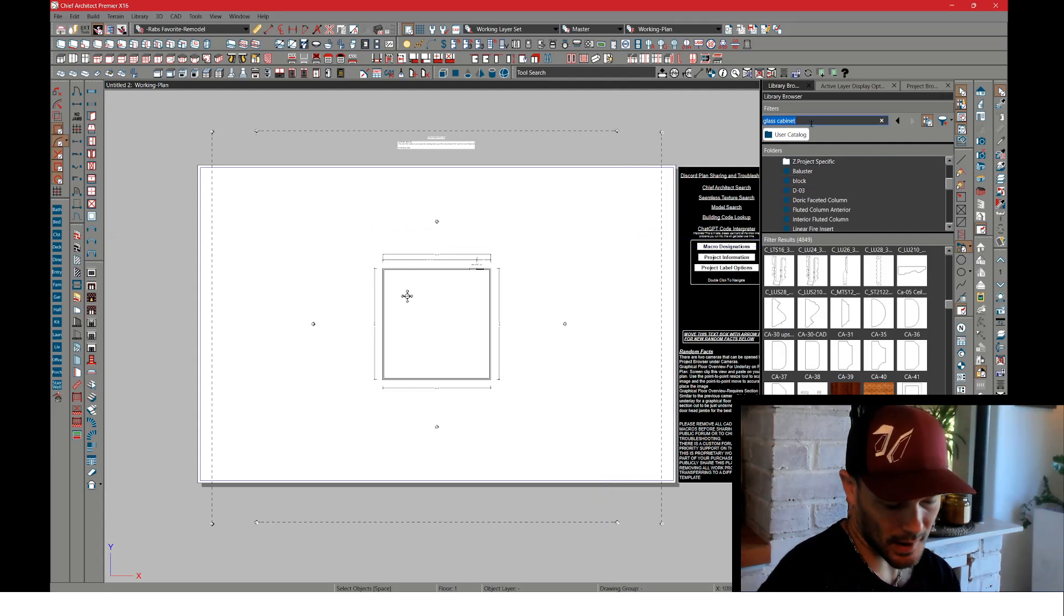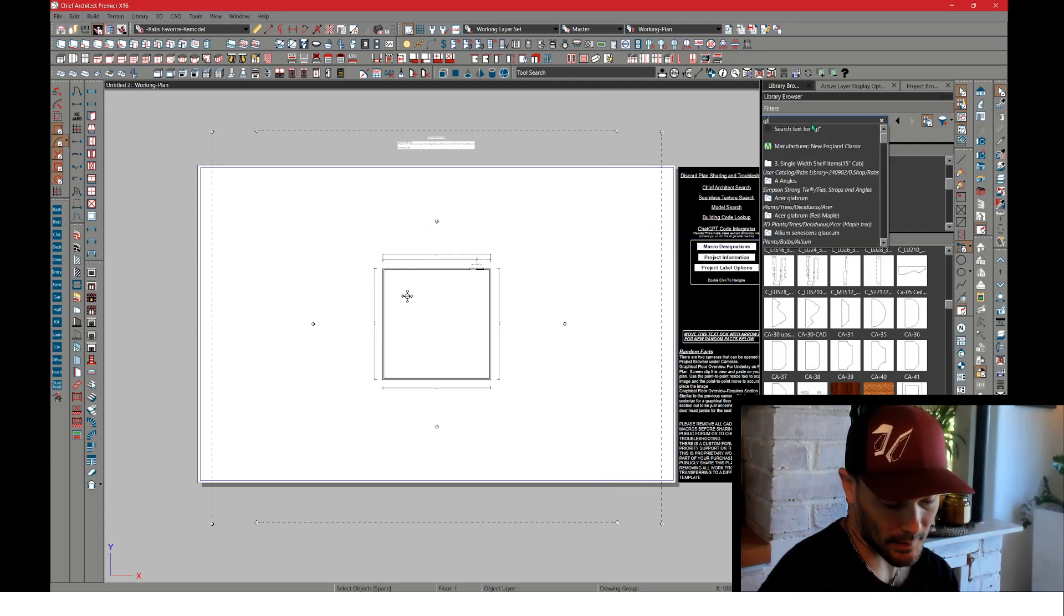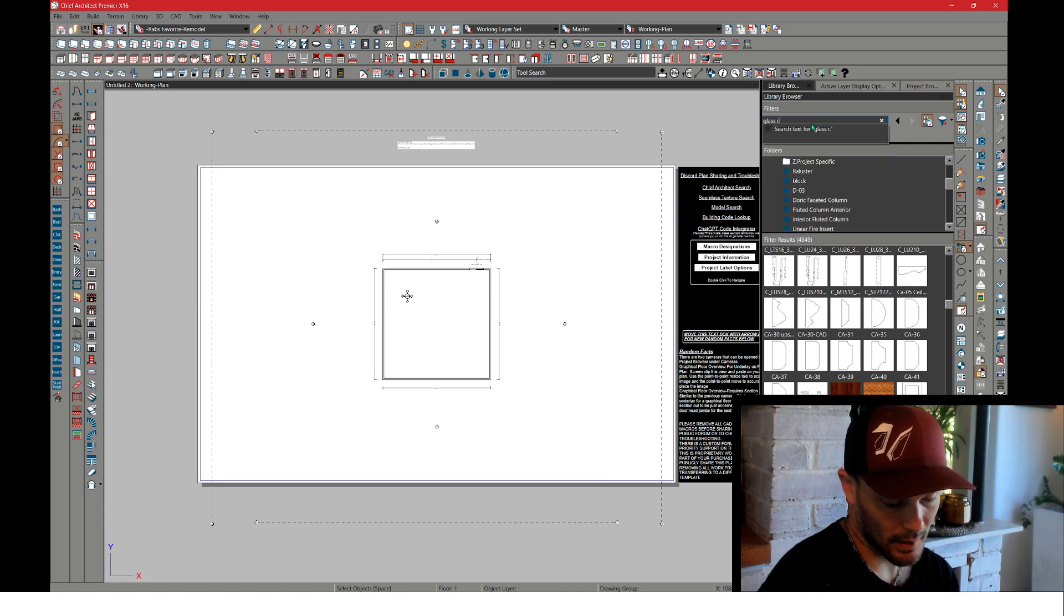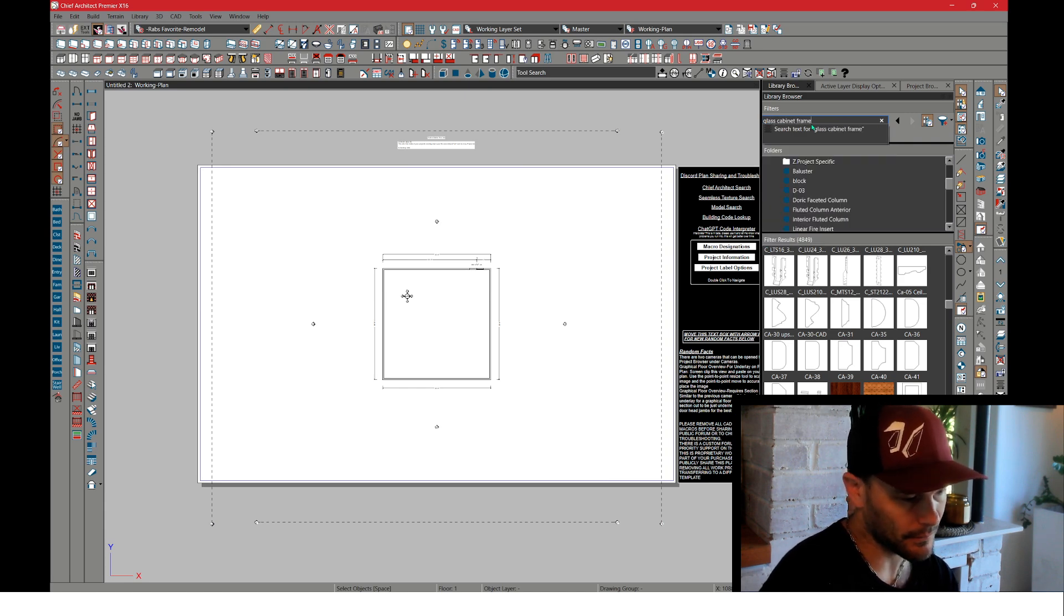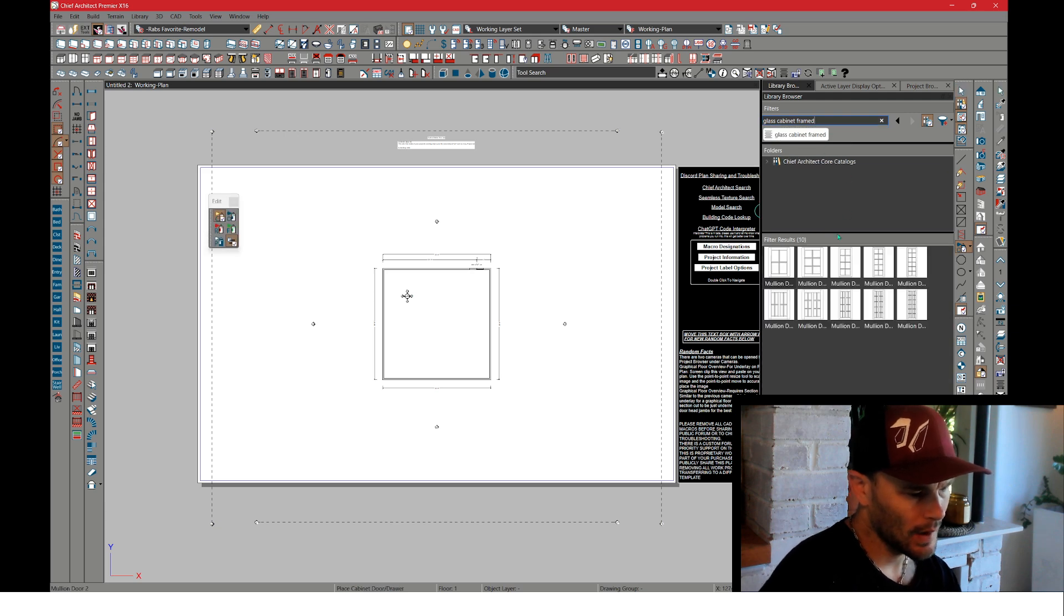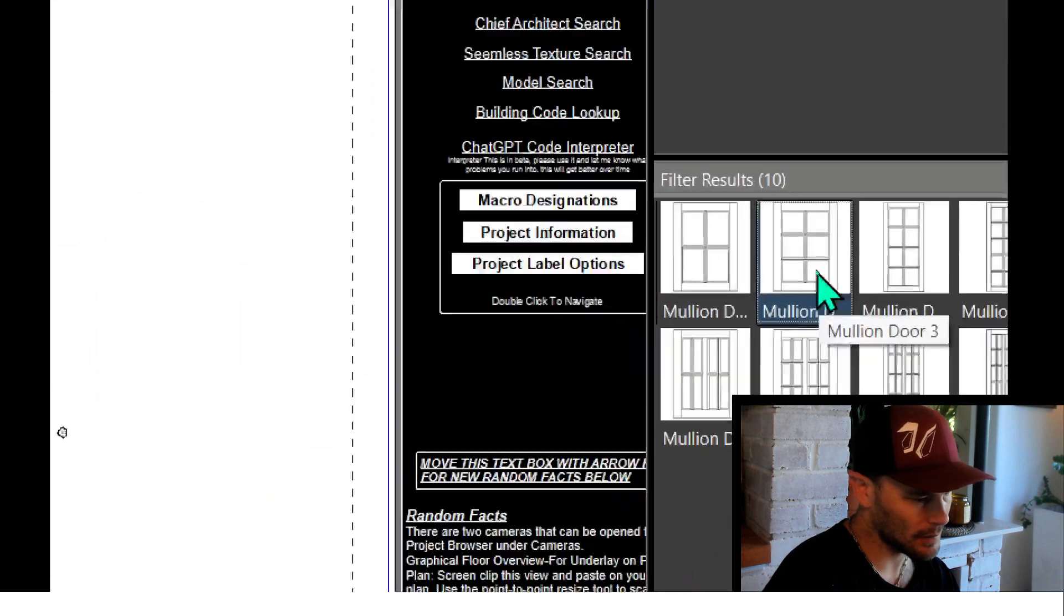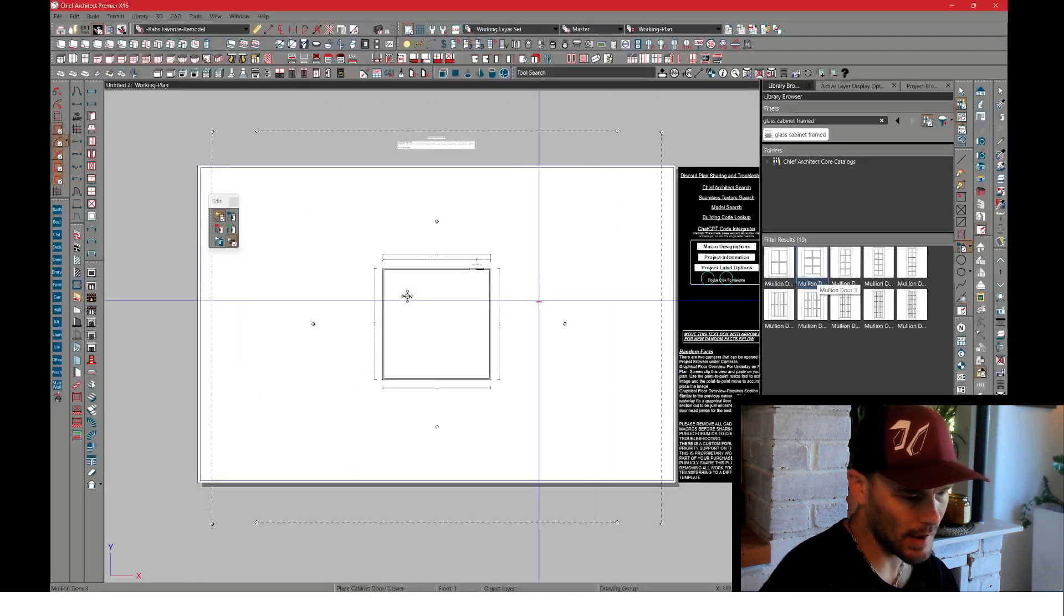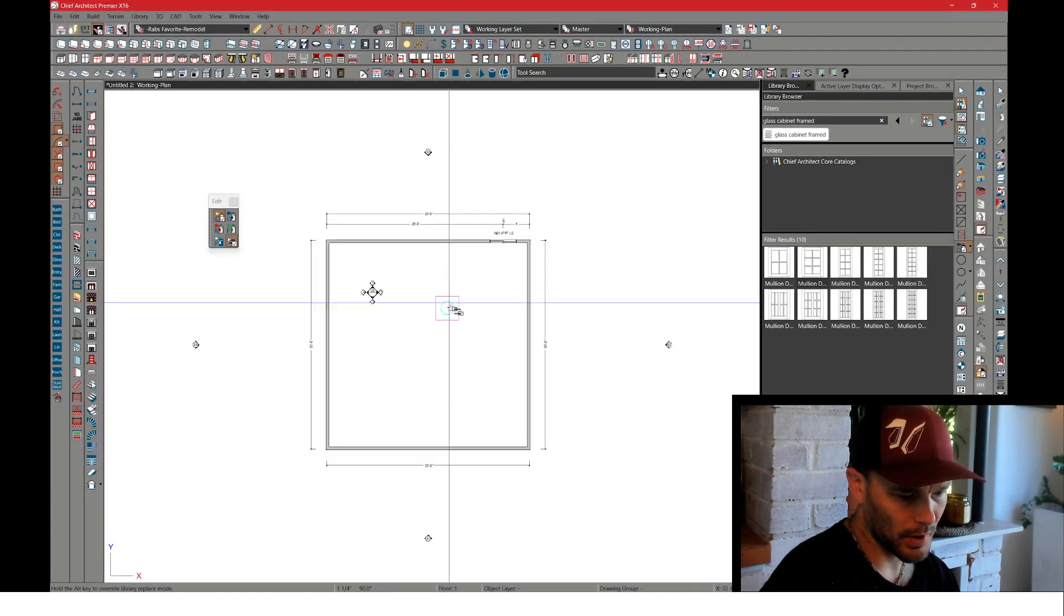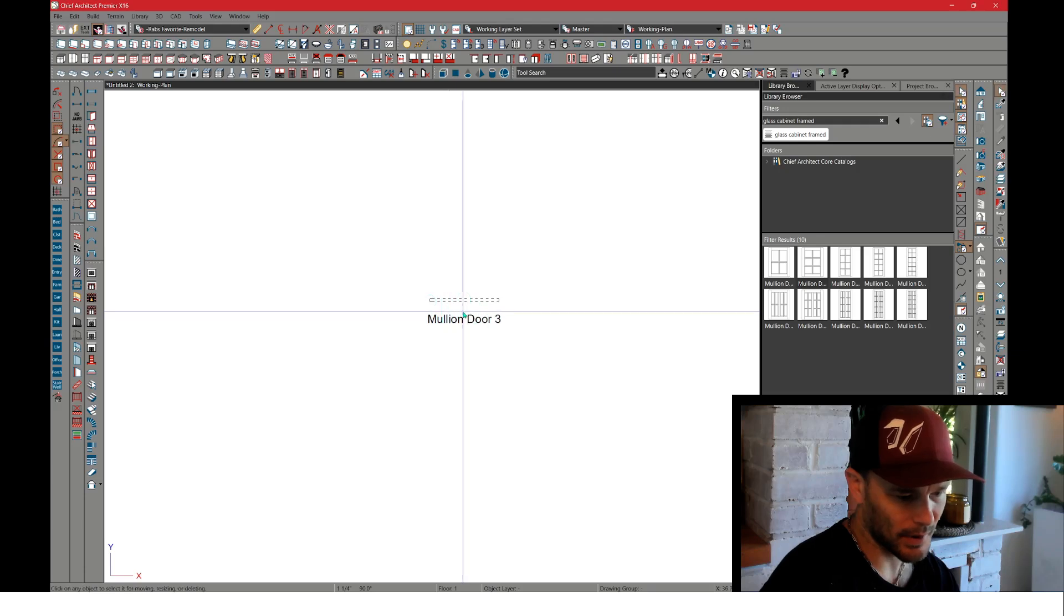I'm going to search in my catalog for glass cabinet, and it could just be a frame door, so maybe we'll search framed. I'll pick up one of these doors like this mullion door 3 here and place that in plan.